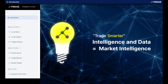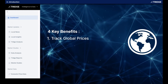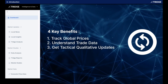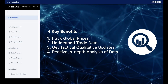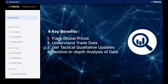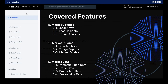You can use this part of the platform to track global prices, understand trade data, get tactical qualitative updates, and also have more in-depth analysis of the data using the Tridge reports and market guides in the Market Studies section. I'll take you through each of the features, giving a brief insight into how they work, and I hope that by the end of this you'll have a slightly better understanding of how Intelligence and Data might be able to help you make your next decision your smartest one yet.